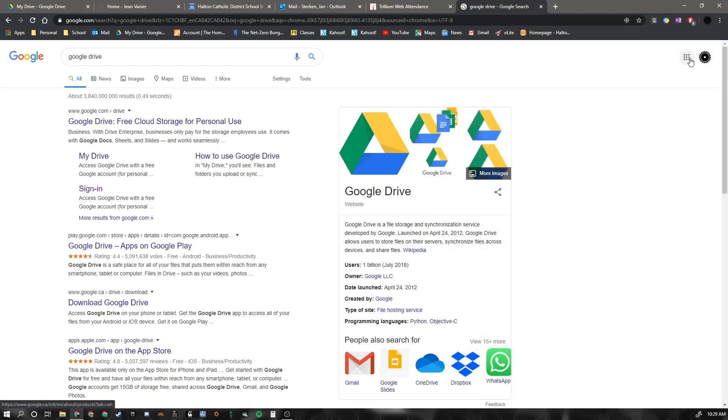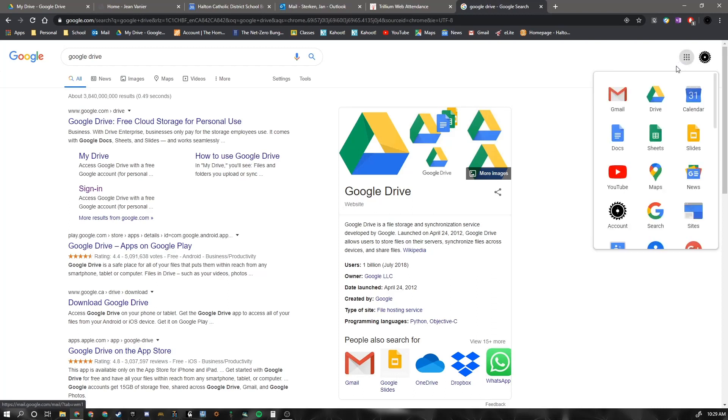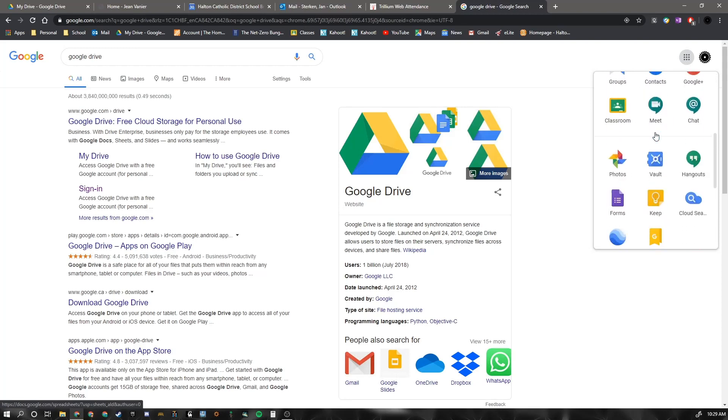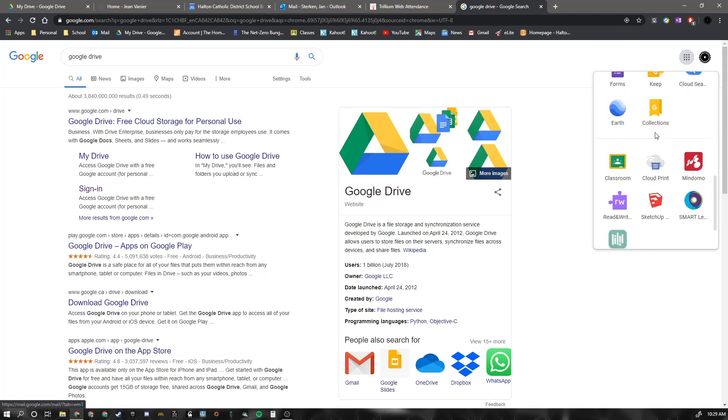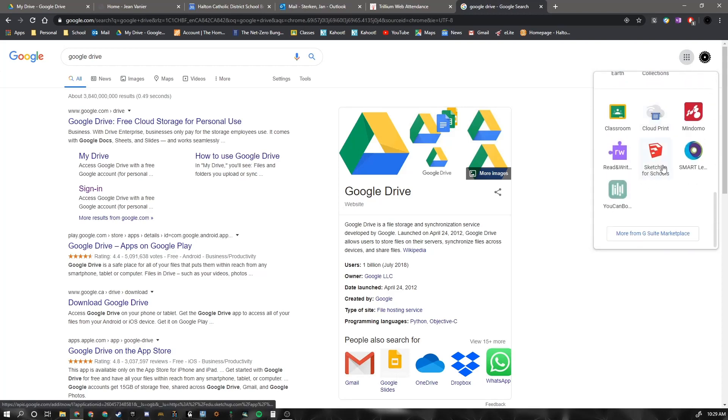Once you log in, you're going to go to the Google App Waffle here. And you are going to scroll down to the bottom. And you should see Google SketchUp for Schools.